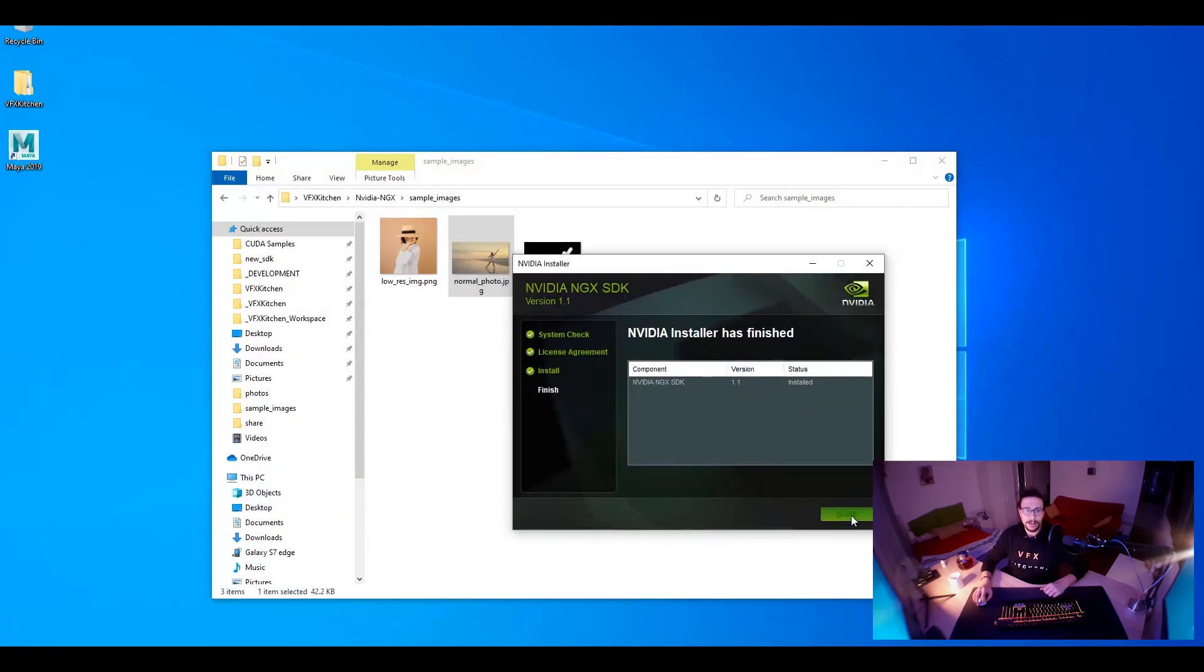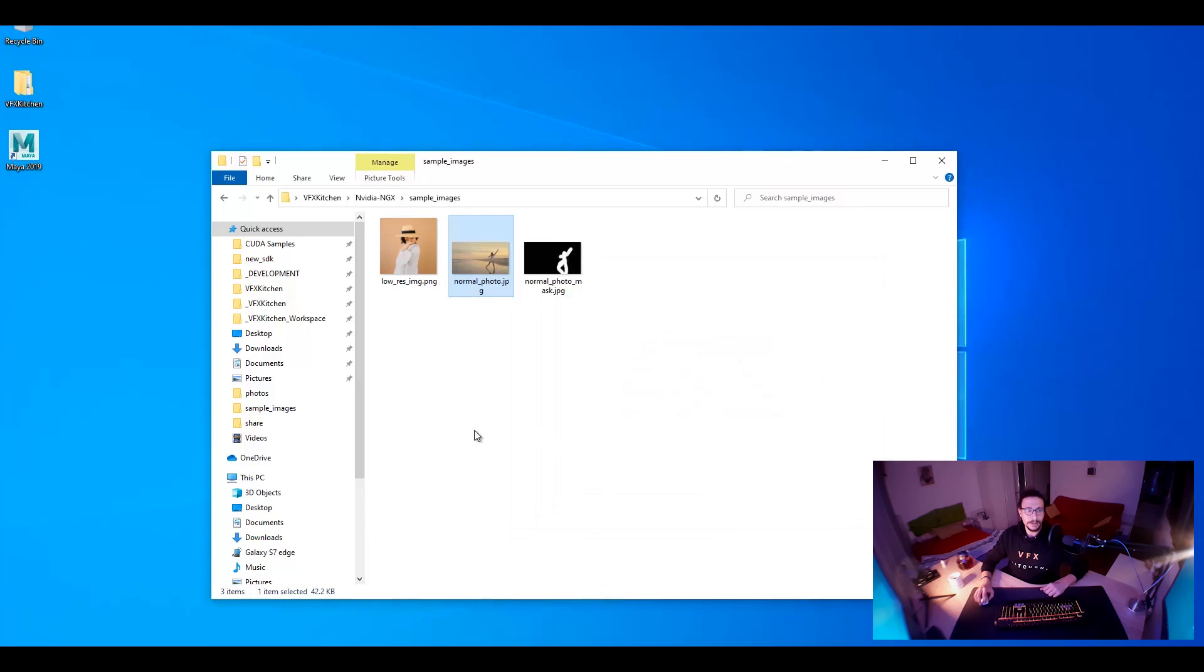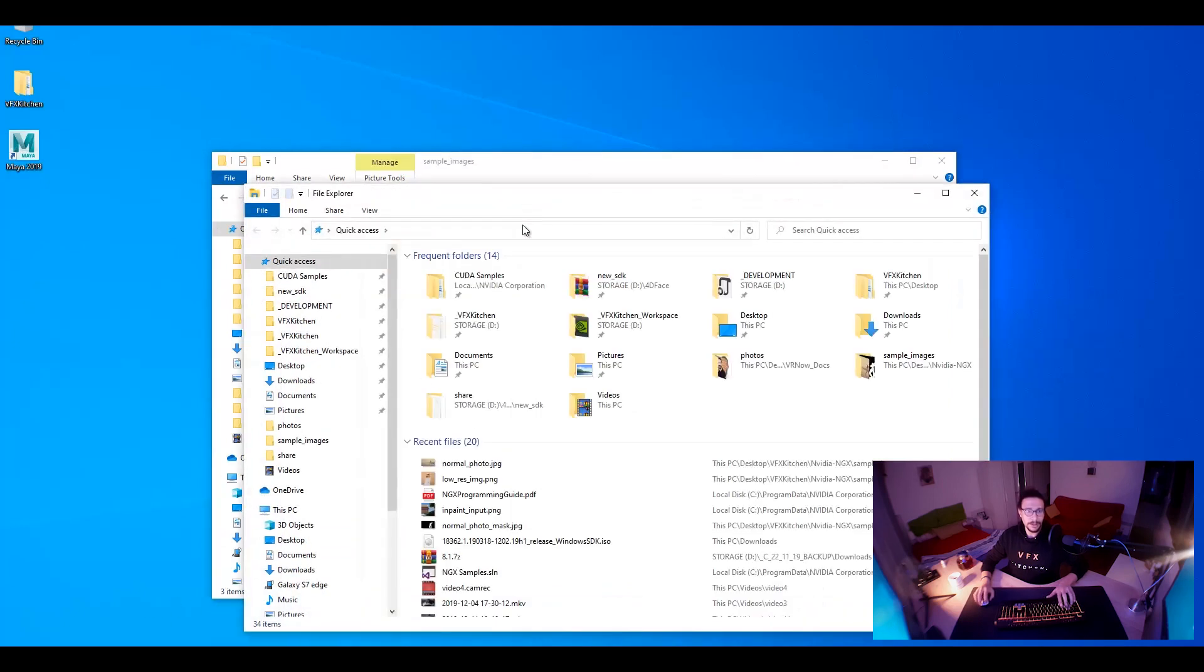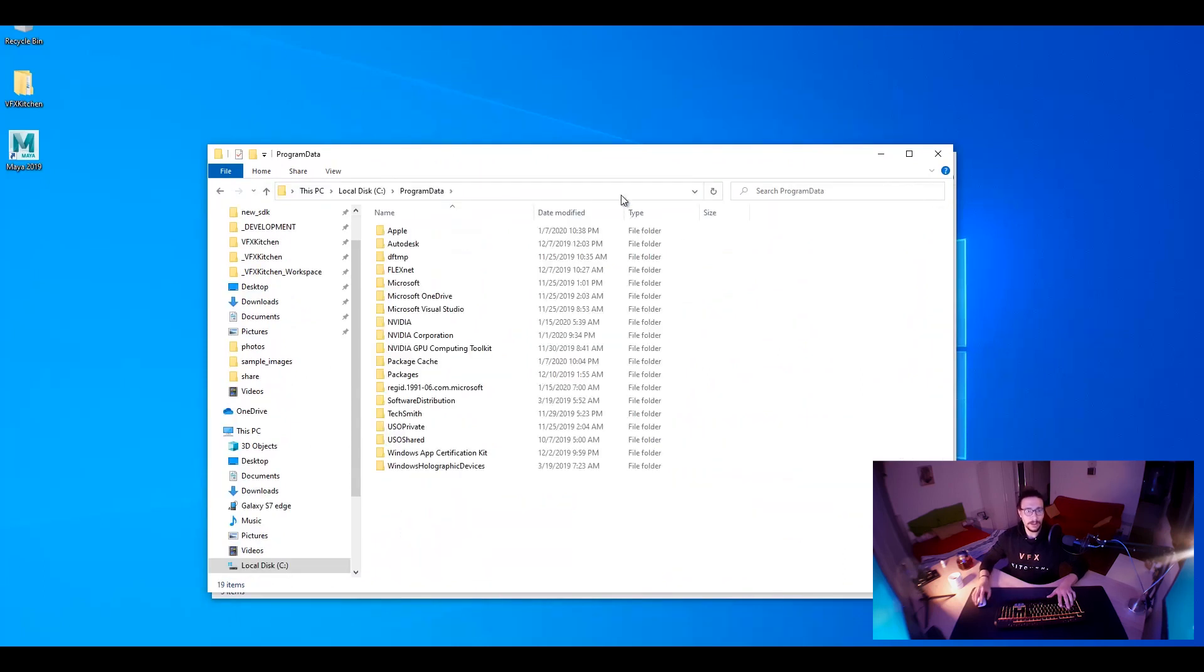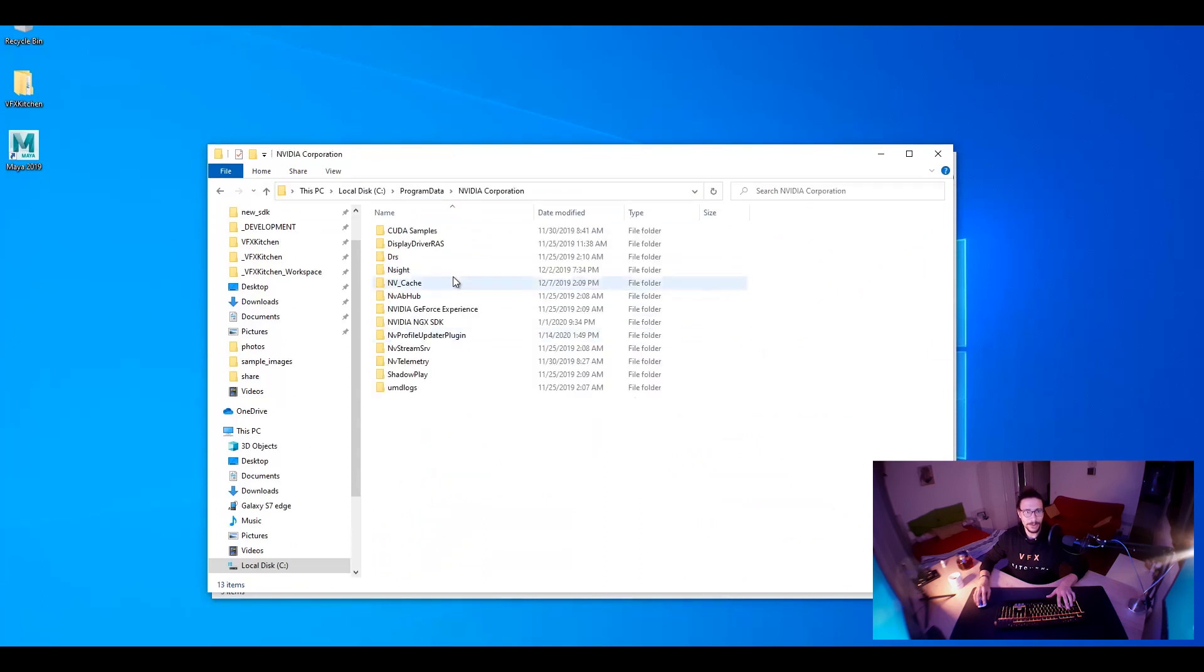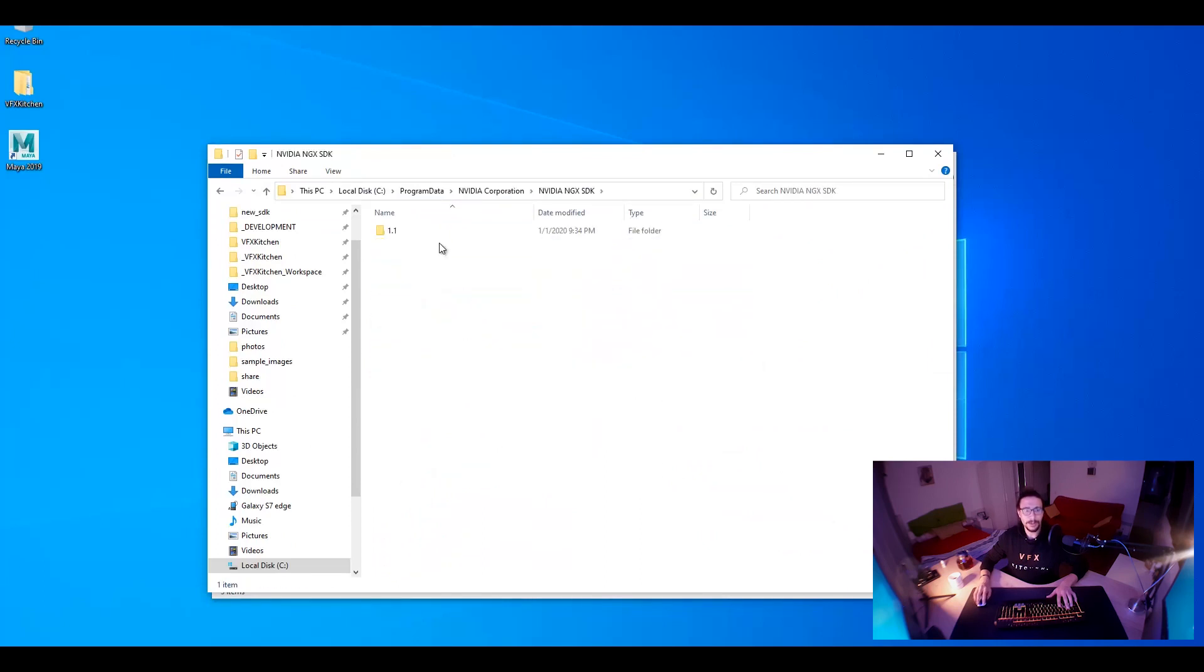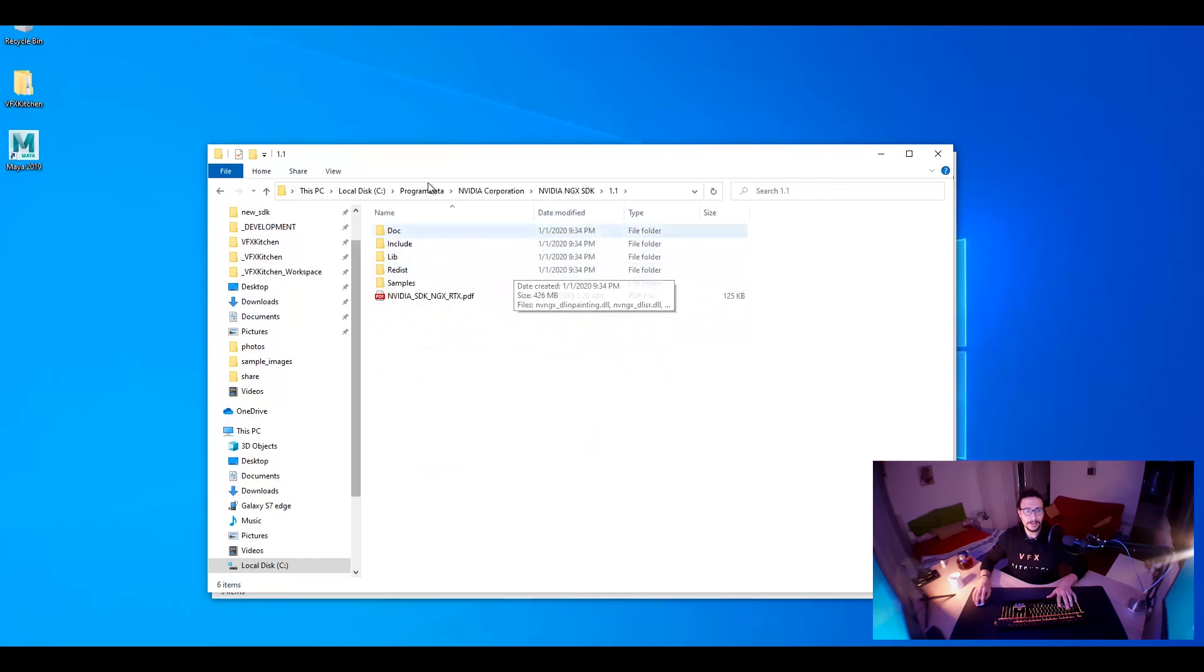Okay. So now SDK is downloaded. Cool. Let's open new directory. We go for Program Data. We have NVIDIA, NVIDIA Cooperation, GPU Cooperation, NVIDIA NGX SDK 1.1 and that's it here.